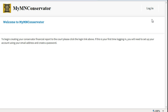Welcome to My Minnesota Conservator, also referred to as MMC for short. If you are logging in for the first time, you will need to start by creating your MyCourtMin account. MyCourtMin is a gateway for accessing electronic applications to do business with the judicial branch.